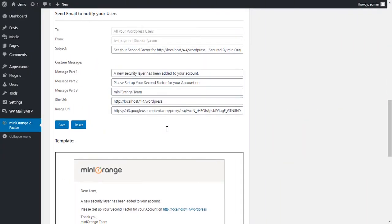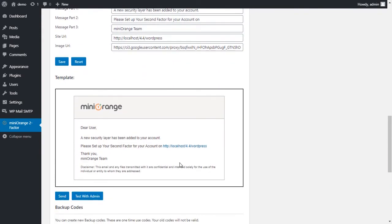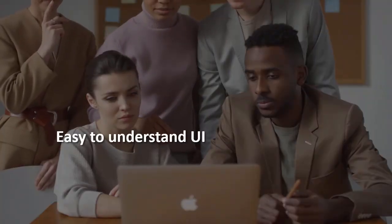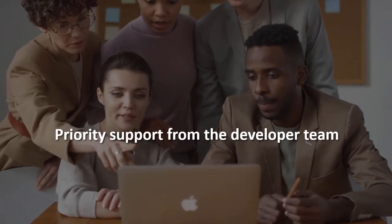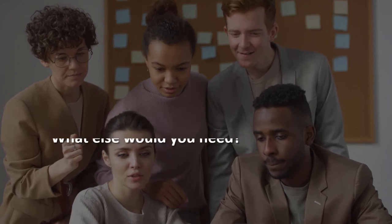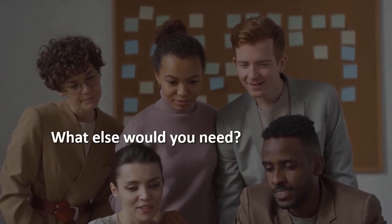MiniOrange provides custom email templates to send notifications to your users. You can change the email settings as per your requirements. With this, you get many more customization options, the easy-to-understand UI, and priority support from the developer team.